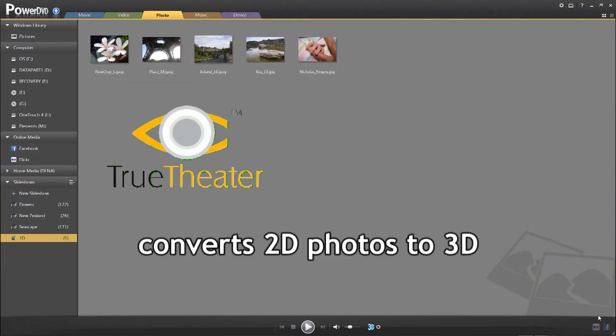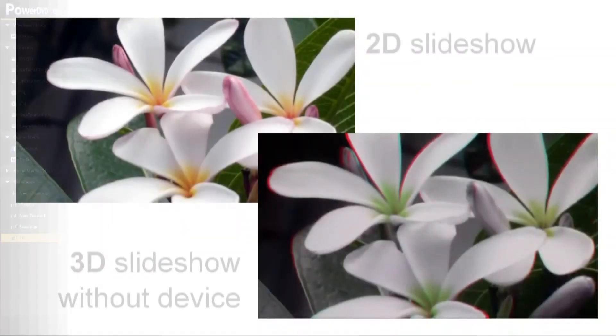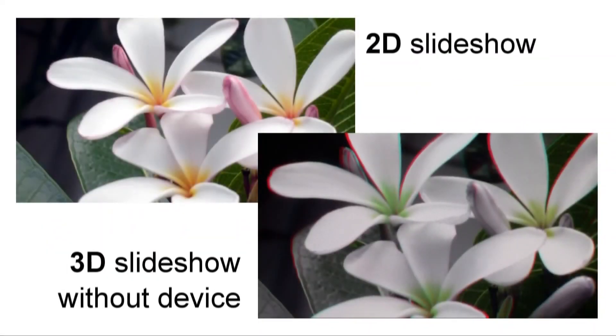CyberLink's True Theatre 3D technology is used to convert 2D photos to 3D.